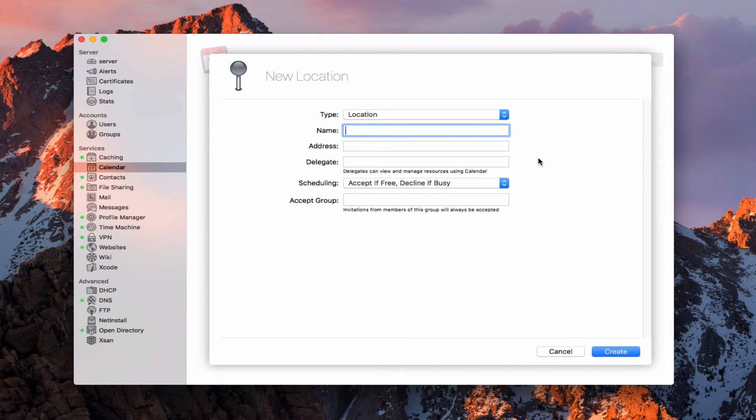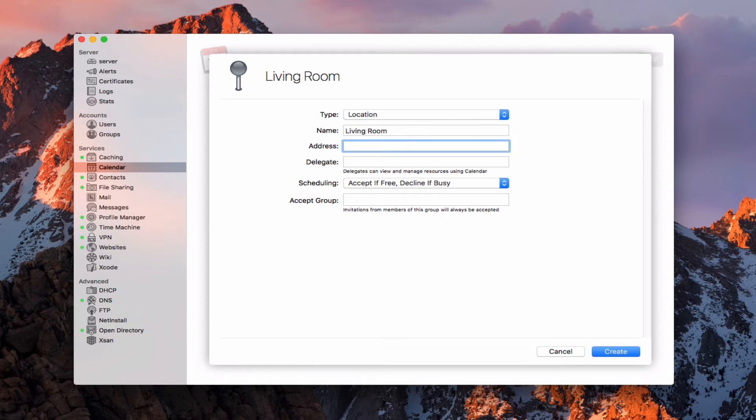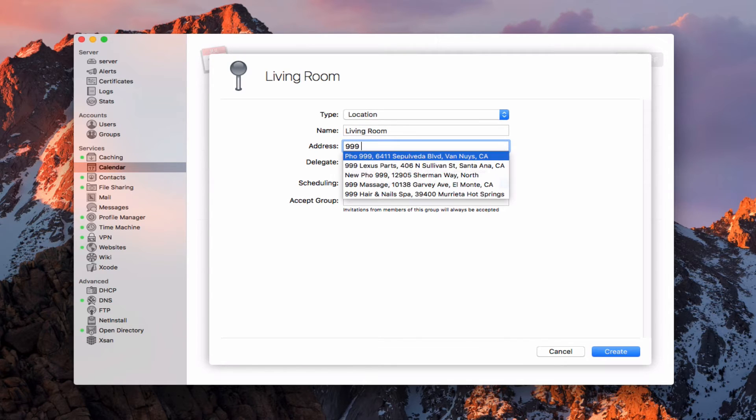For my house, let's just say I'm going to say the living room here. I could put an address in if I wanted to do that. If I just put 999, you can see it starts to look up the actual addresses. So you can put in an actual address for different locations that are there.